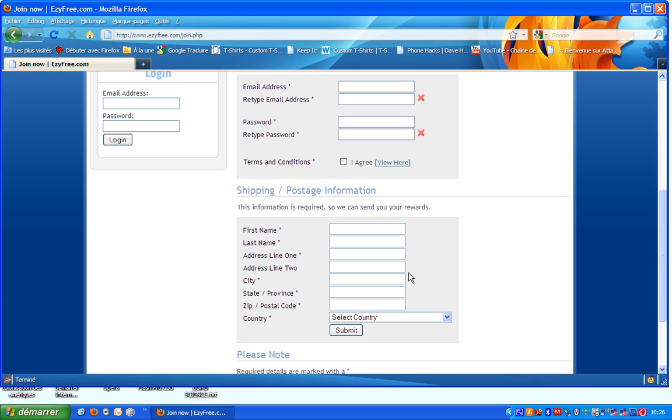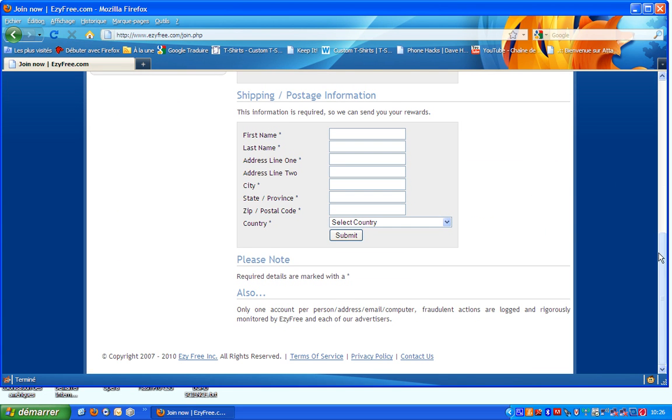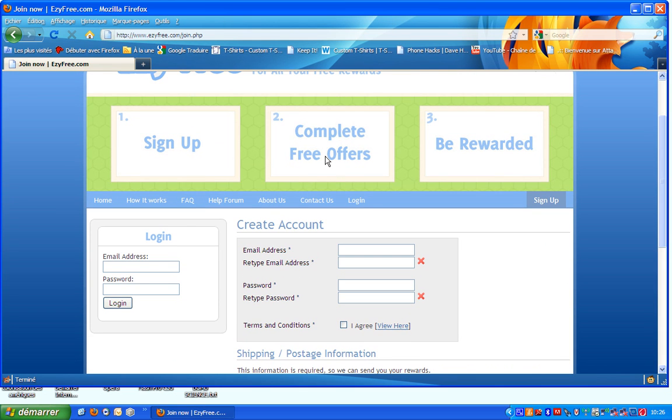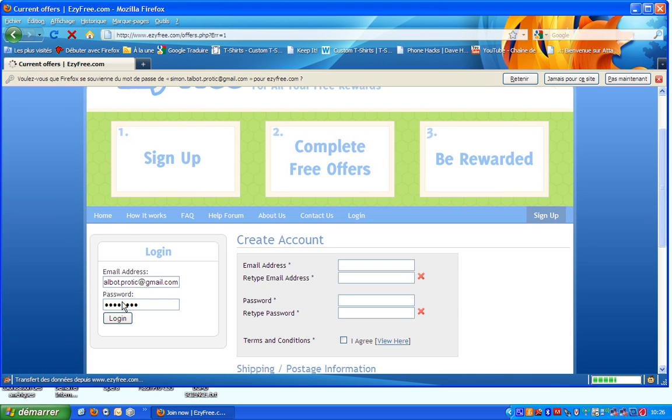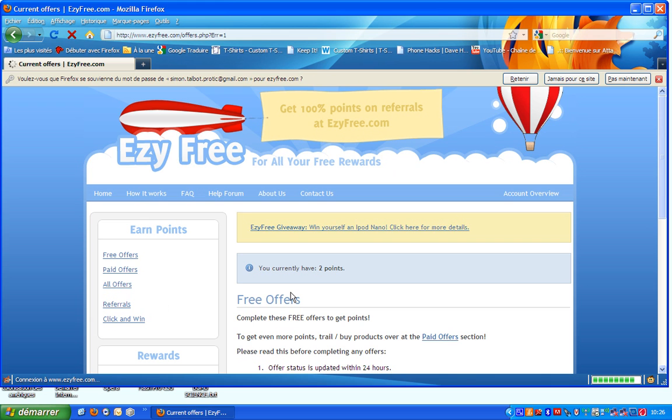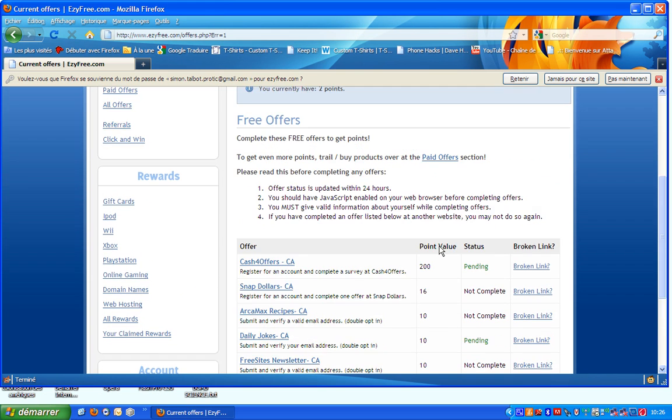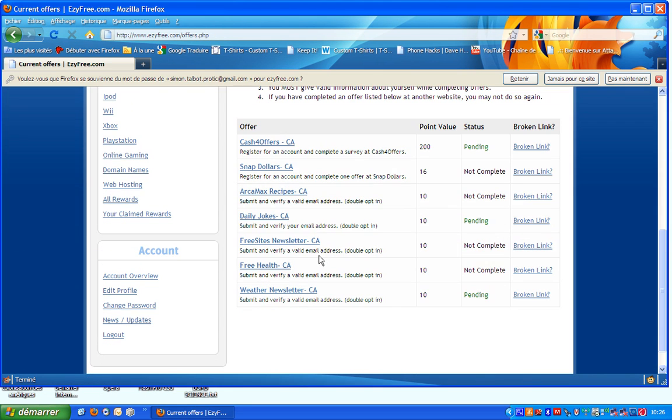You write all the sections in the sign up form and you click submit. So I have an account already. What you have to do is you can complete free offers and cash them in for a few hundred points. It's really easy with this site.